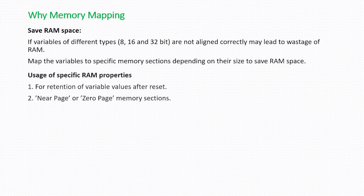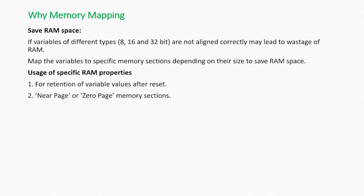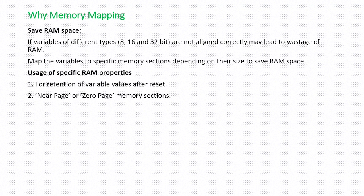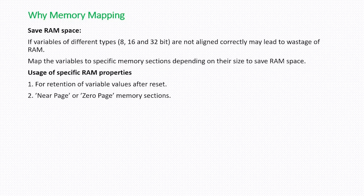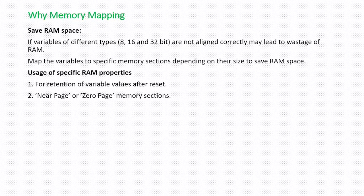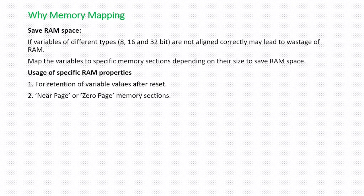What is the next one? Usage of specific RAM properties. One of the RAM properties is retention. What is retention? If you are allocating a variable to a retention RAM, that variable can hold its value even after reset. There will be some necessity to retain the variable even after the reset.